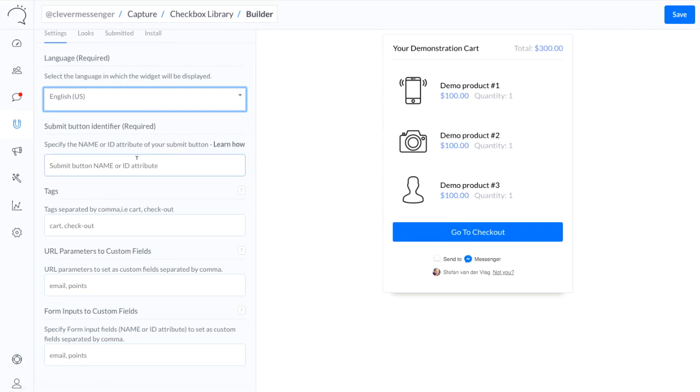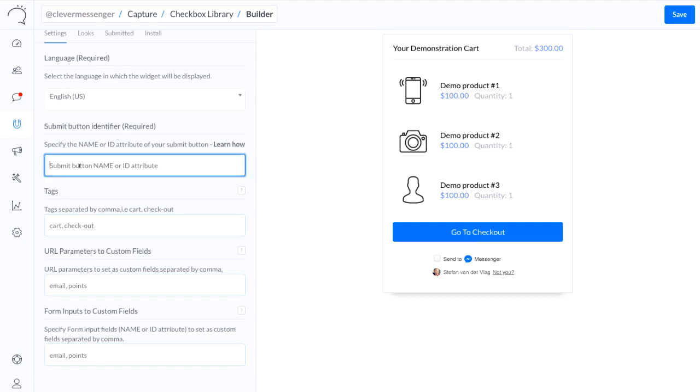And we need to identify a name or ID attribute right here to have Clever Messenger recognize where to place and to tie it to which button. So I'm going to name this Checkbox Plugin. There we go.